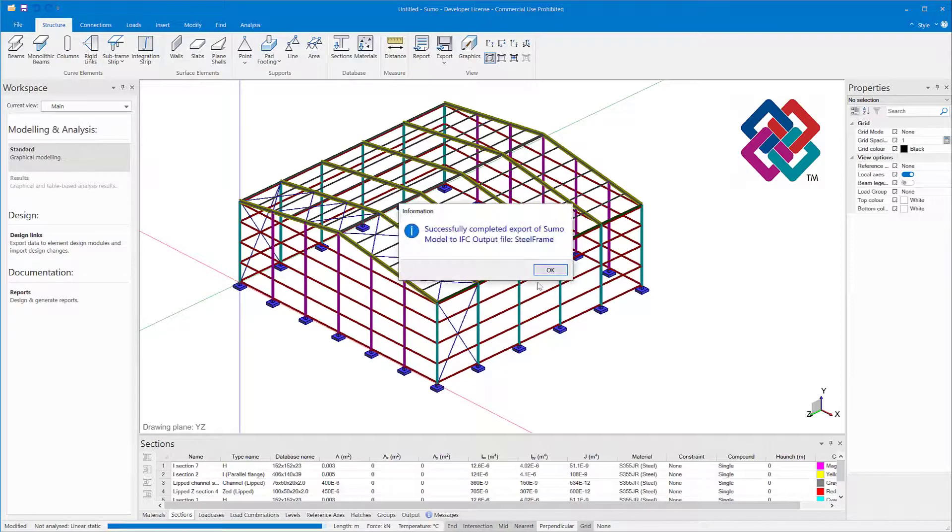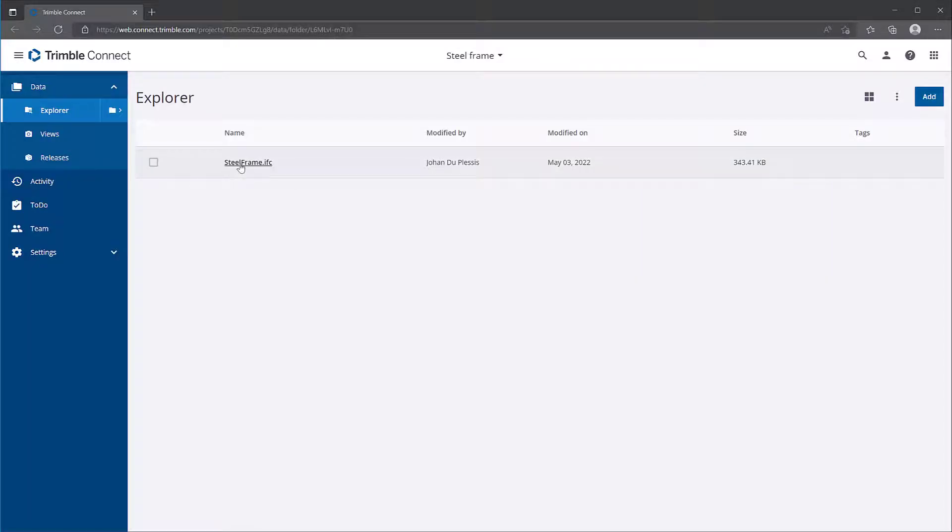IFC files can also be exported in the Design Transfer view, which can be used to export models to Trimble Connect and other IFC viewers.